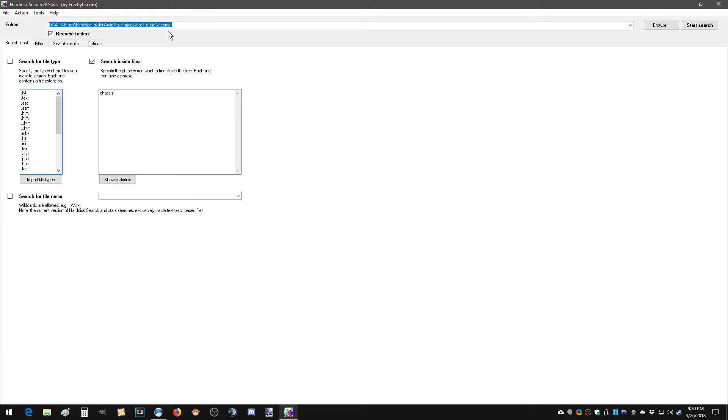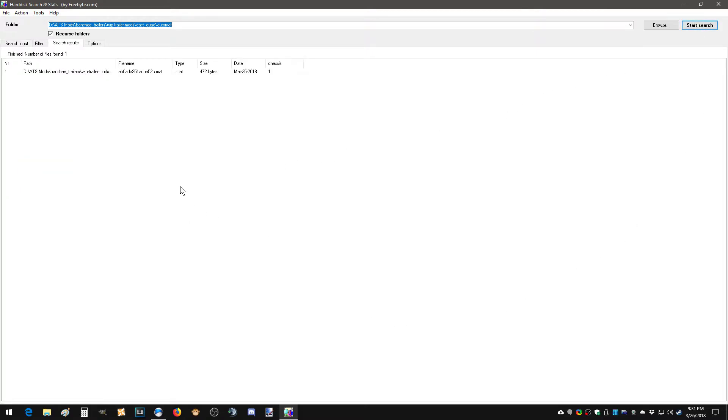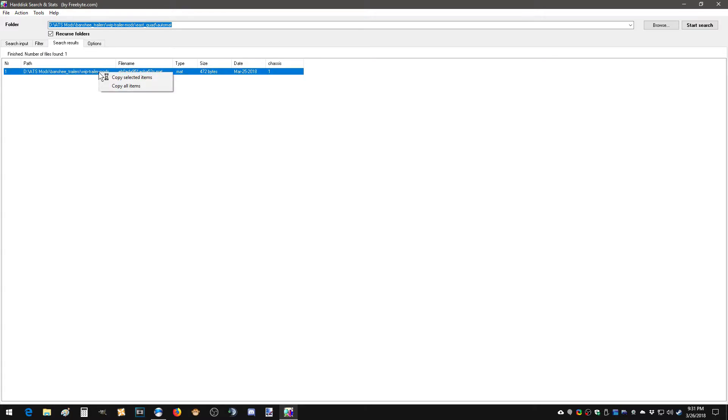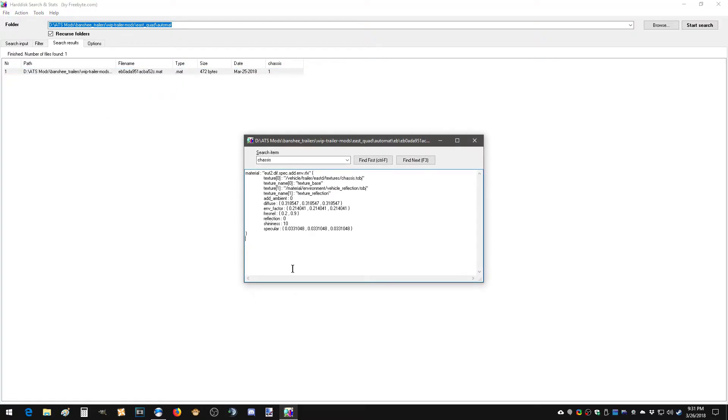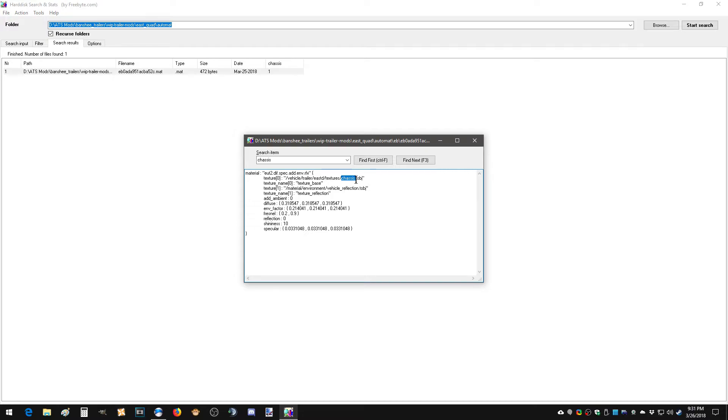Now, once you're there, you're going to enter what you want to edit. Okay, in this case, it's going to be chassis, you check the search inside files box. And you press start search. It's come back with one entry. And that is because there is only one chassis file, or one chassis automap. So you see a whole bunch of different things here. But in this case, here is showing chassis.tobj right there. So that's very important. That's what we're looking for.